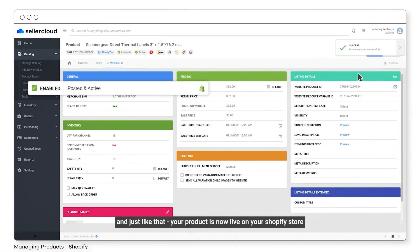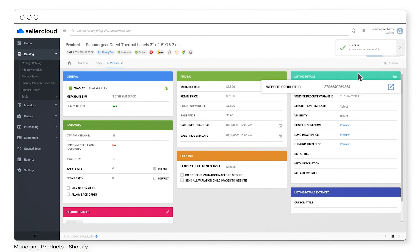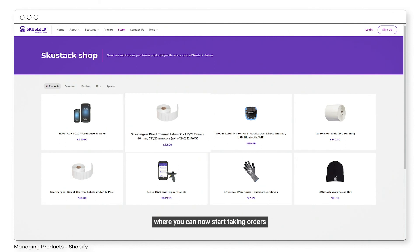And just like that, your product is now live on your Shopify store, where you can start taking orders.